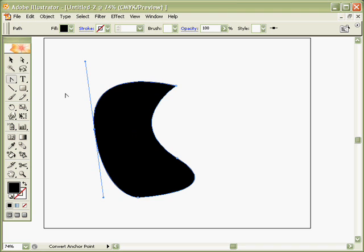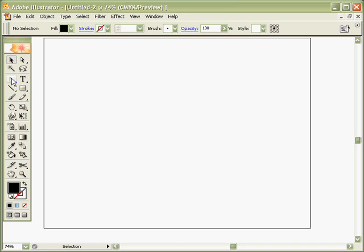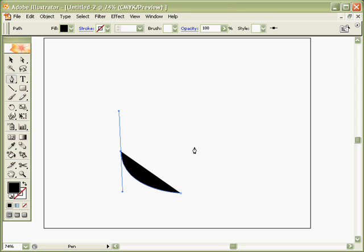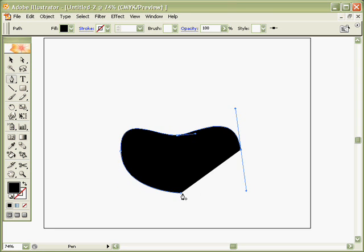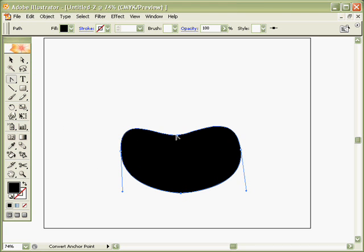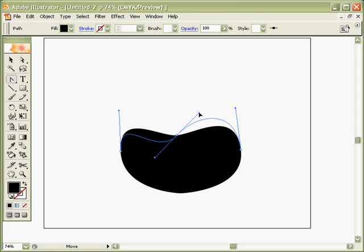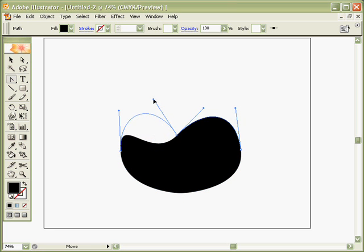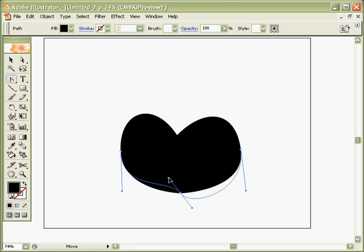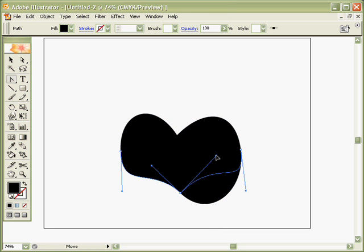I'm going to delete this shape to show you the one last thing that the Convert Anchor Point Tool can do. Start another shape with the Pen Tool. Go back to the Convert Anchor Point Tool. And watch how it can change the angle of my Bezier handles to create an acute angle or a corner. So it can bend them in.